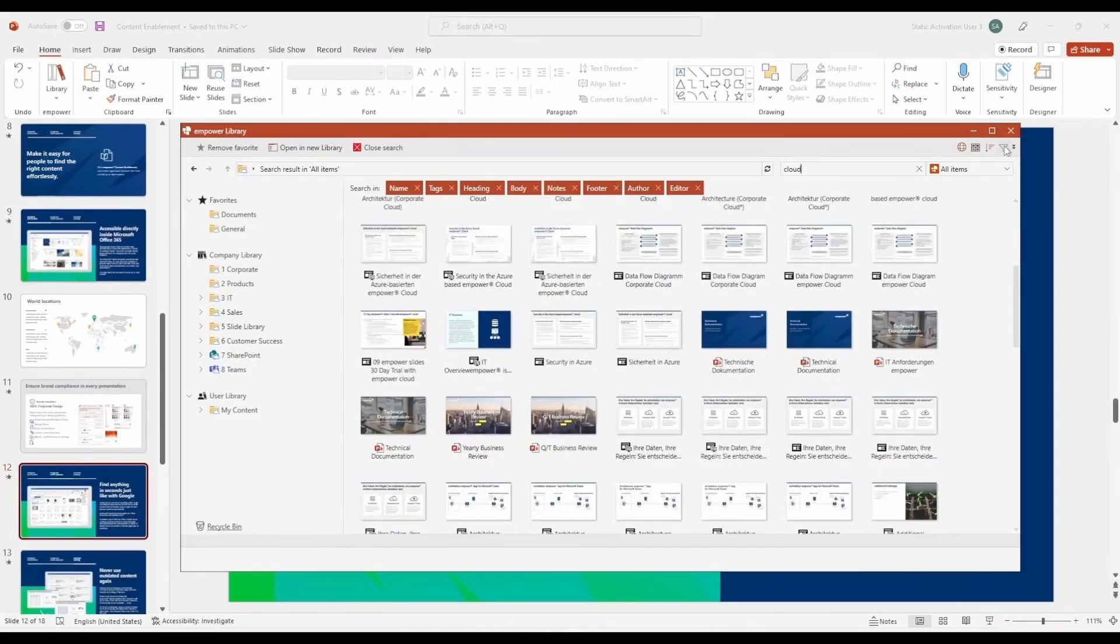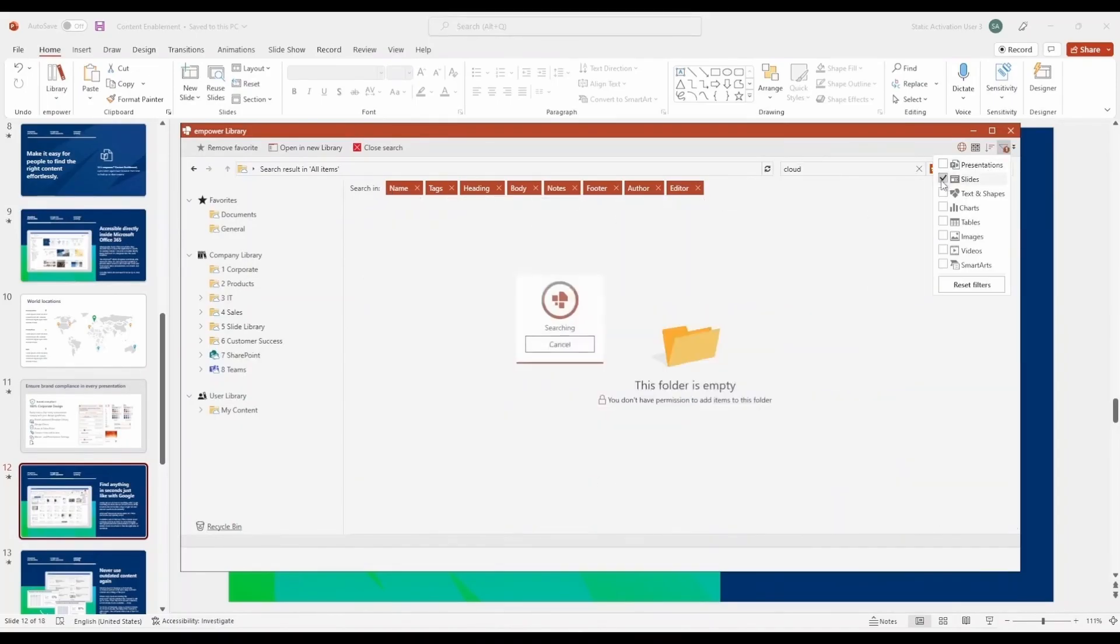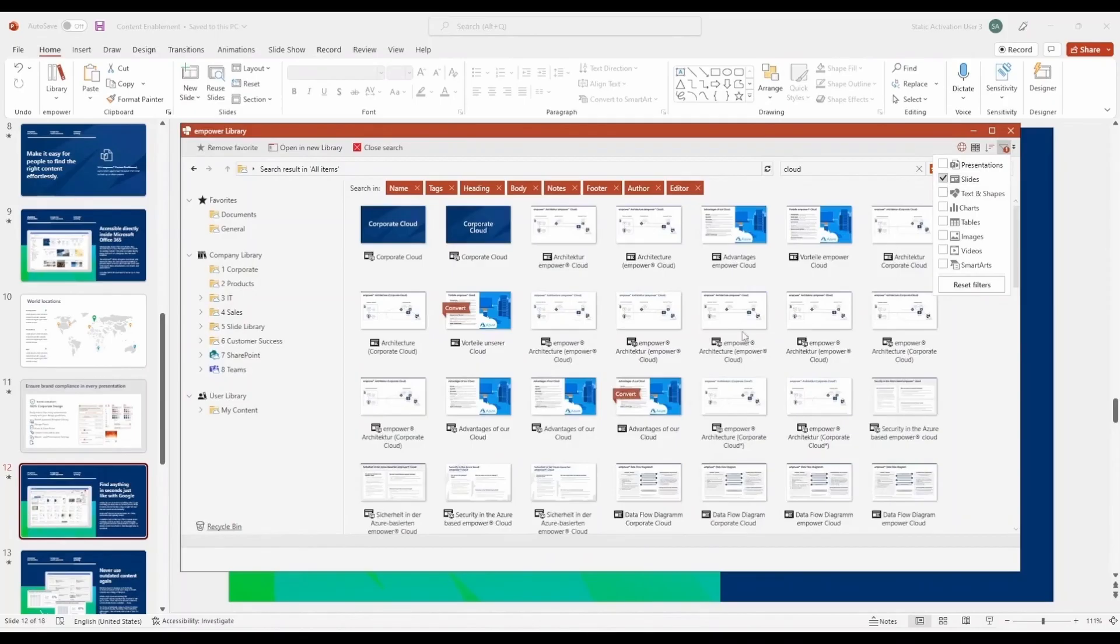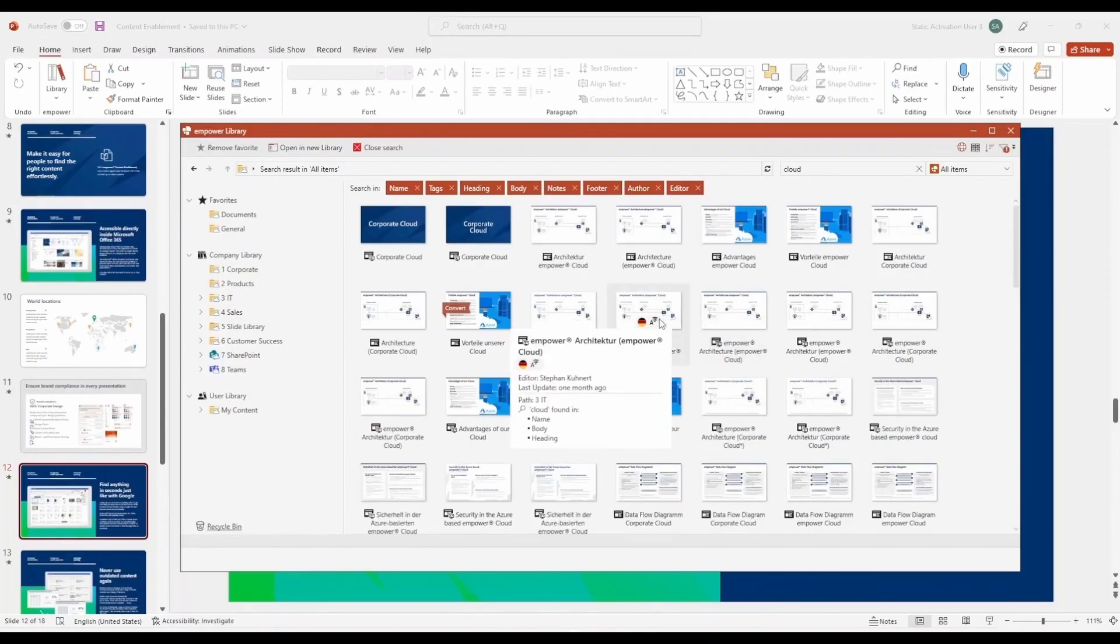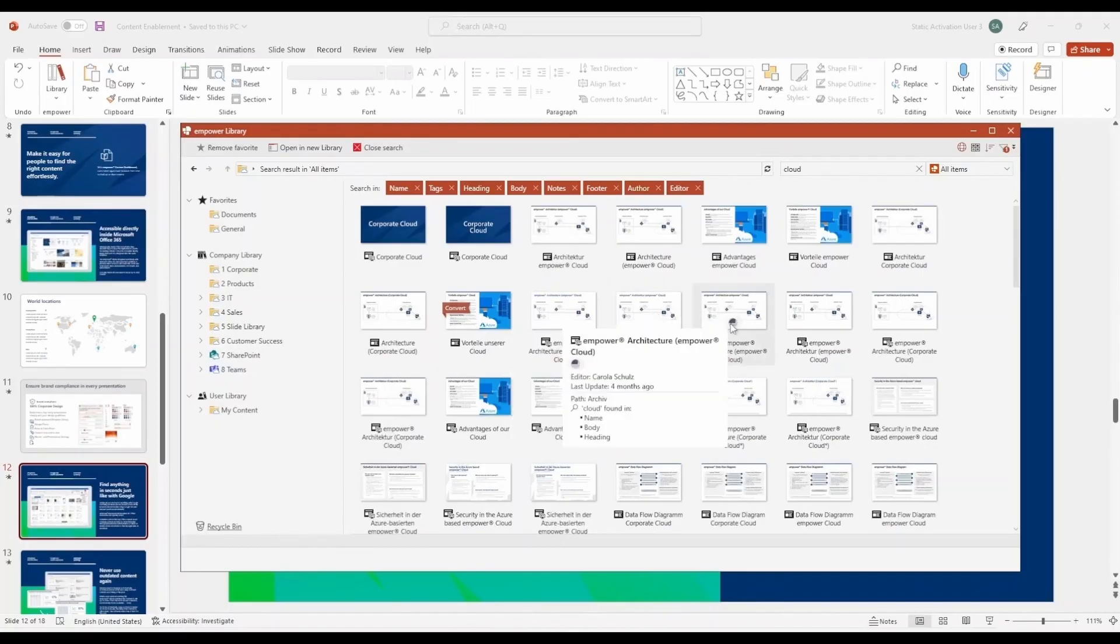With Empower, you can filter your search to specifically look for slides, eliminating the display of presentations in the results. This streamlines the process and ensures you're searching at the right level.